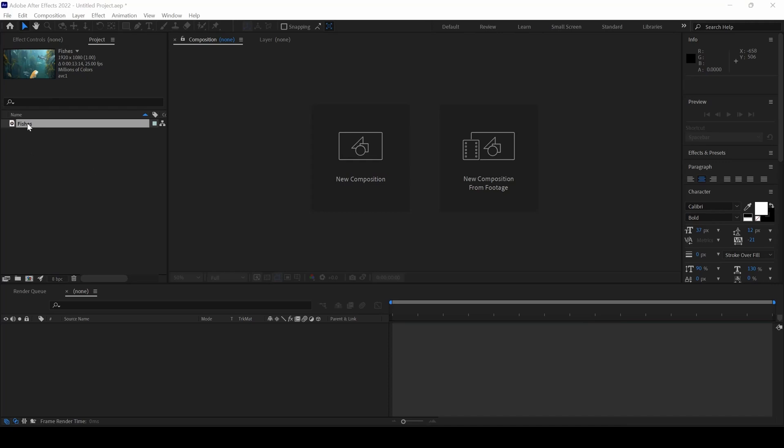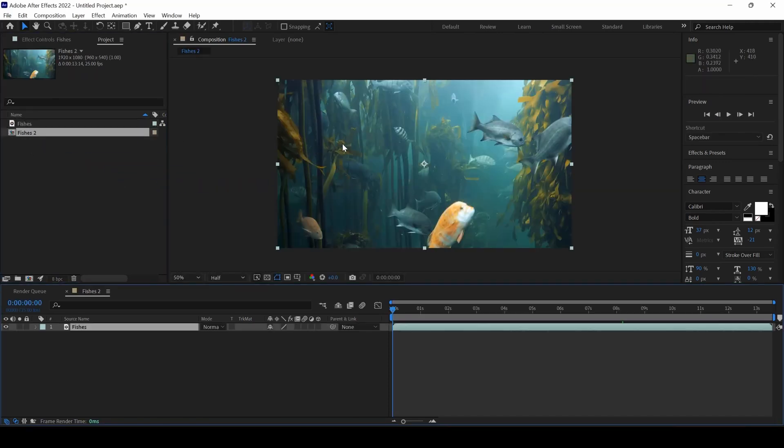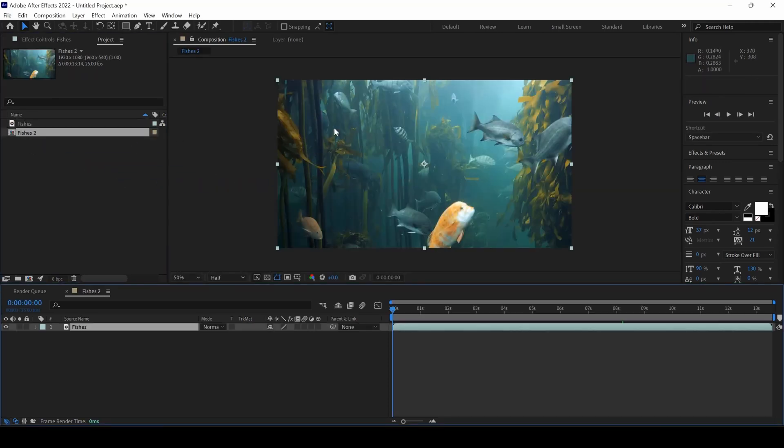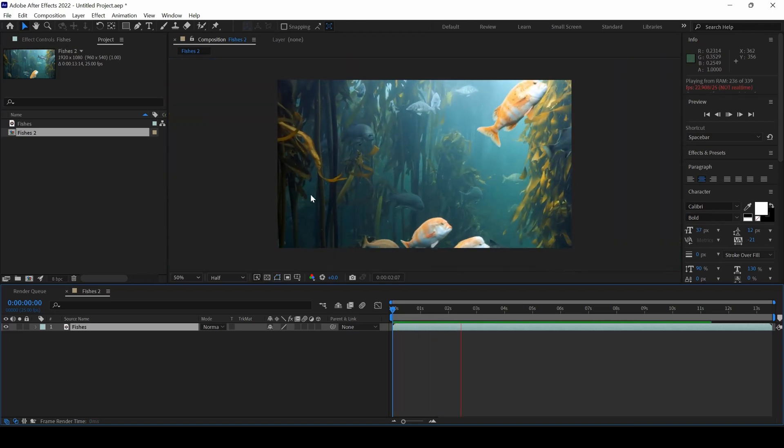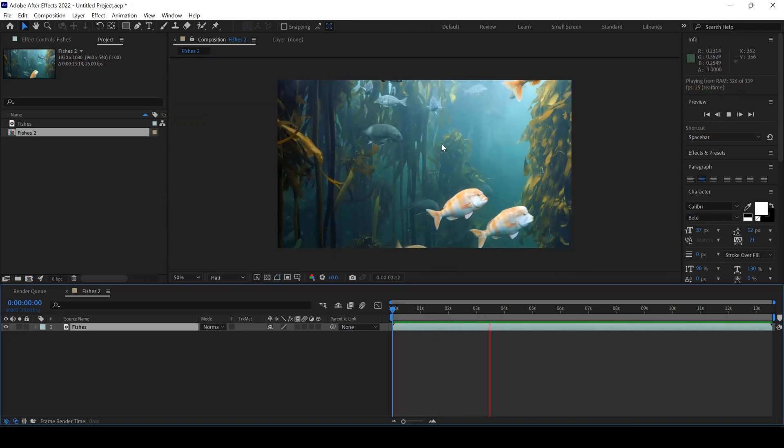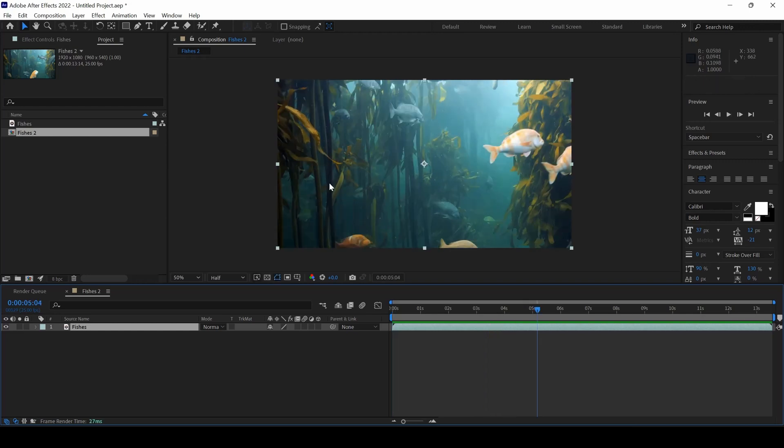So I already have a video in my project. Let me drag this onto this new composition so that we have a composition created. Let me play this for you. You can see that there is a video of a few fishes.